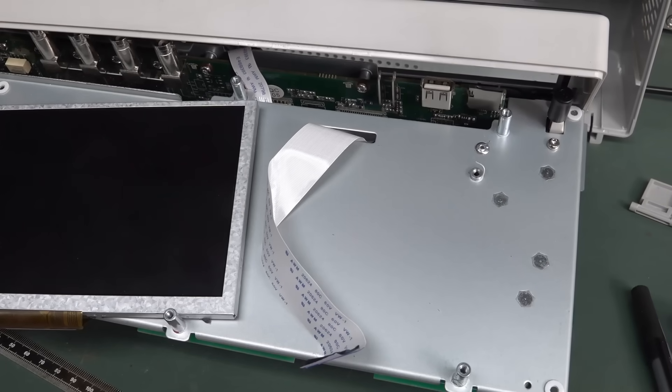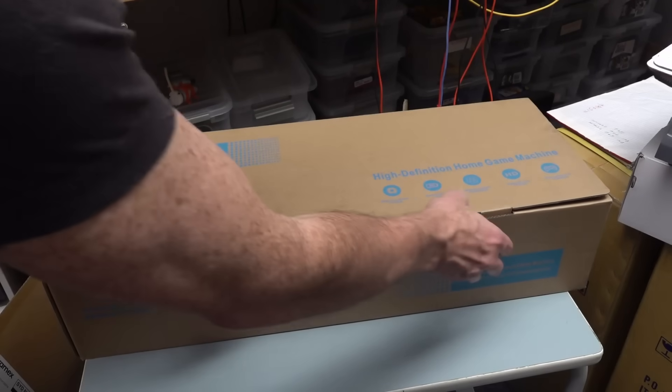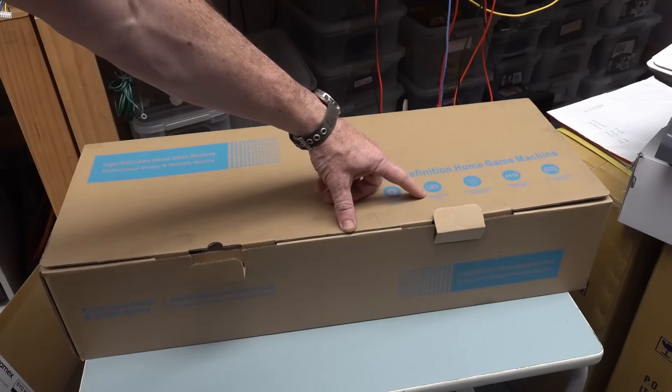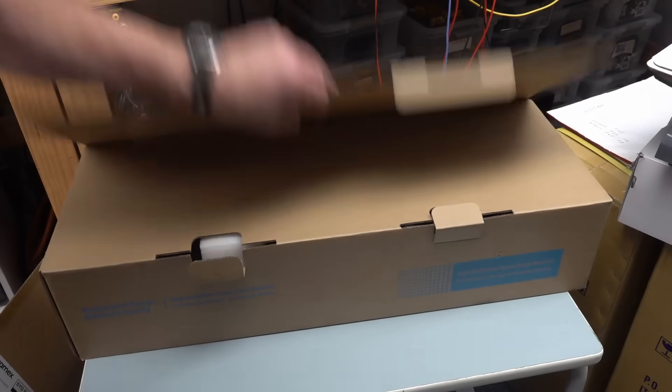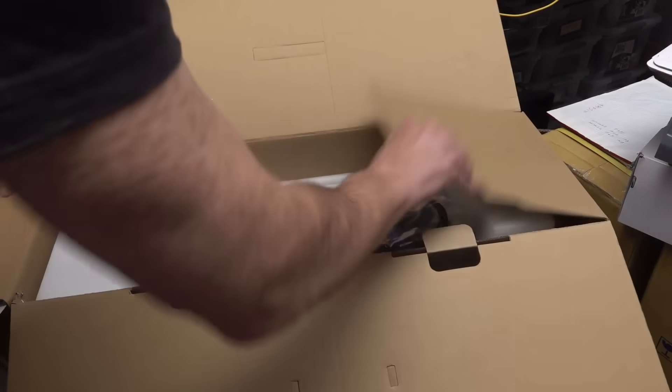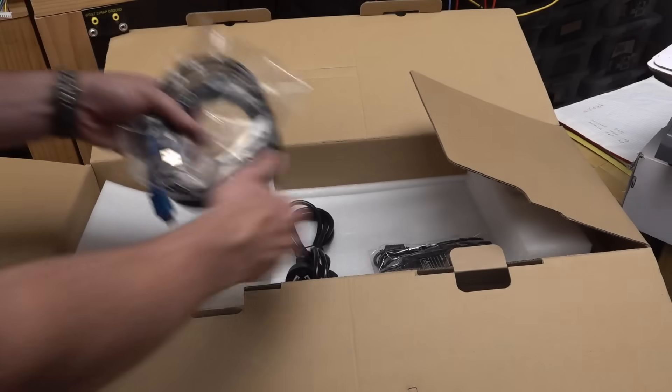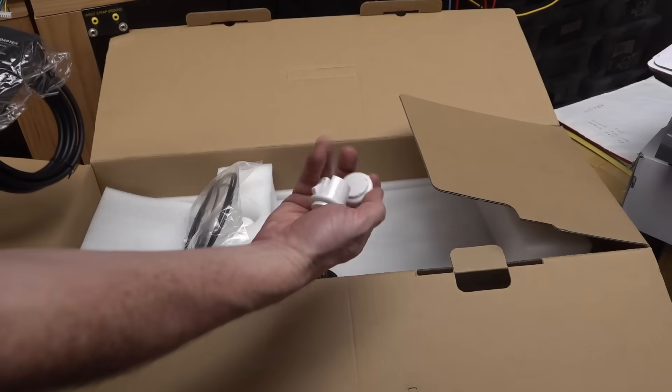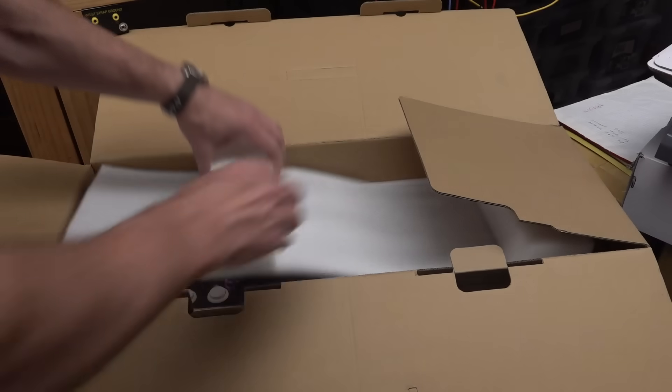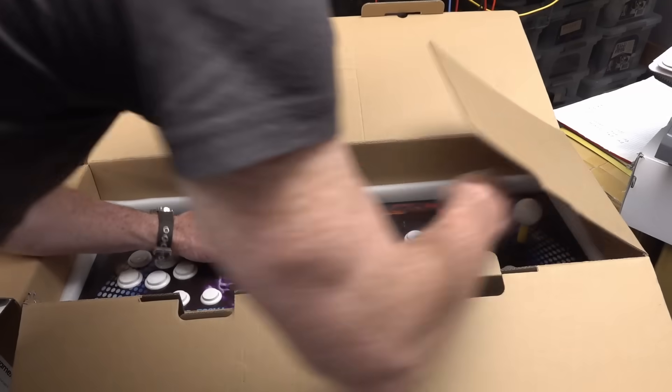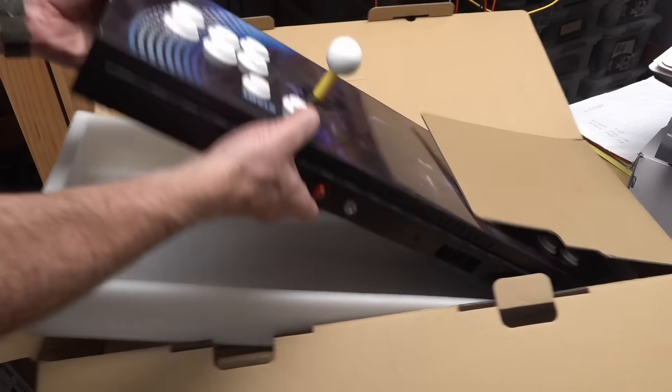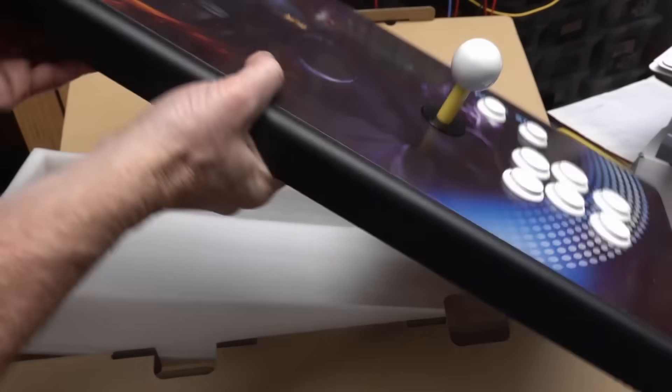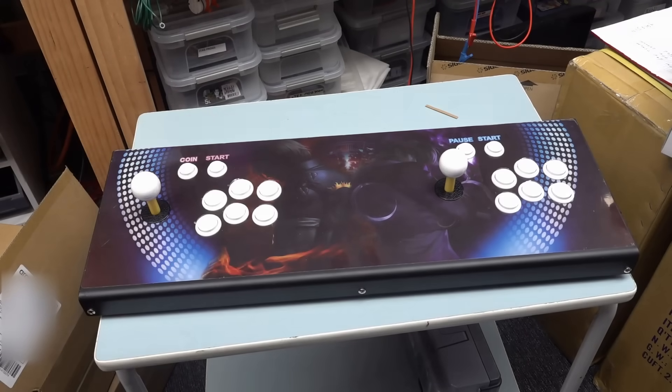For five bucks I picked up this high definition home game machine - top rain component, green low power design, hundreds of classic arcade games, super high video resolution. It looks pretty new condition with HDMI cable, power adapter, couple of extra buttons. It's even got plastic on the buttons. Pull on the joystick - it's a big standalone system.